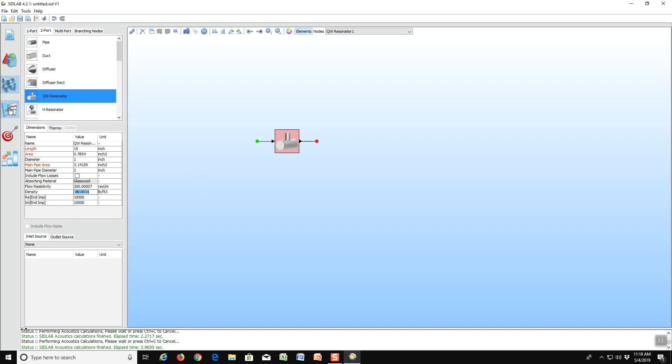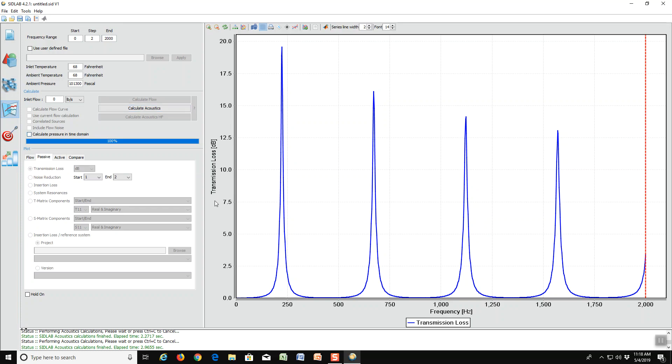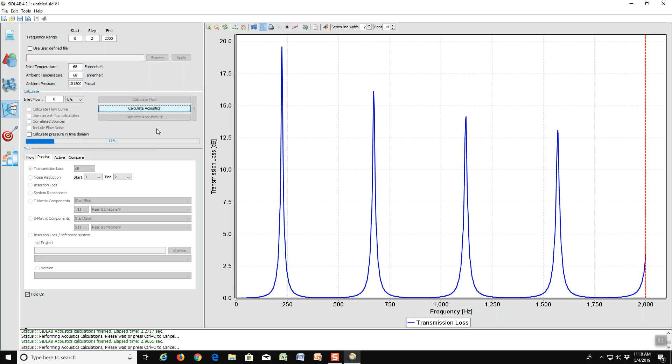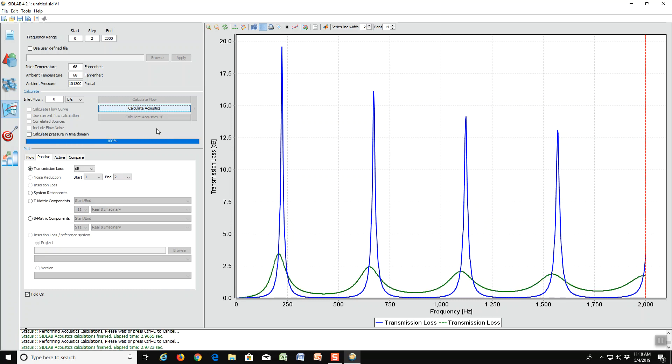Now we go back to the calculation screen. And we hold the current graph so that we can compare it to the one we are calculating. And we recalculate. Notice now the peaks have been drastically reduced, but they have been widened. So we have a more robust solution to our problem than we had before.